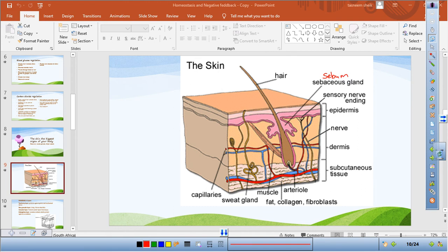The dermis contains arterioles, venules, and sensory nerve endings. The skin receives oxygenated blood and nutrients through arterioles, while CO2 and waste are removed by venules. There is also a sweat gland with a sweat duct and sweat pore on the surface of the skin. This is a useful diagram to learn and may be asked in an exam.